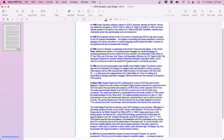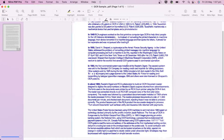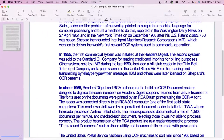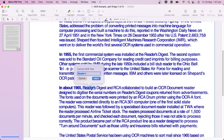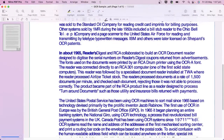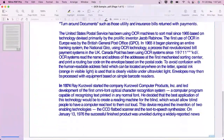You can fix any errors by clicking into the text and correcting it. Note that this only changes the OCR Layer, which is useful for searching and copying, and doesn't change what the actual document looks like.